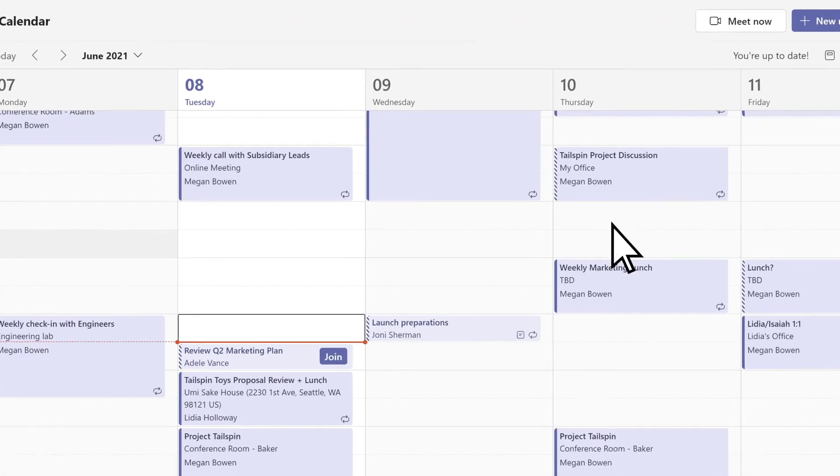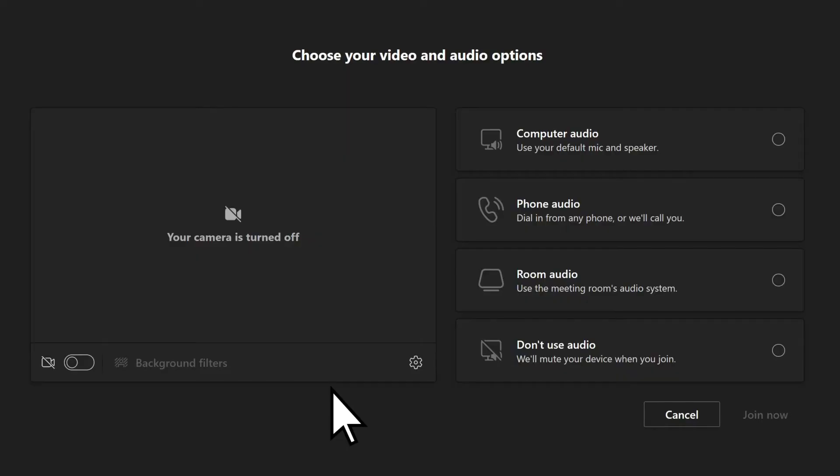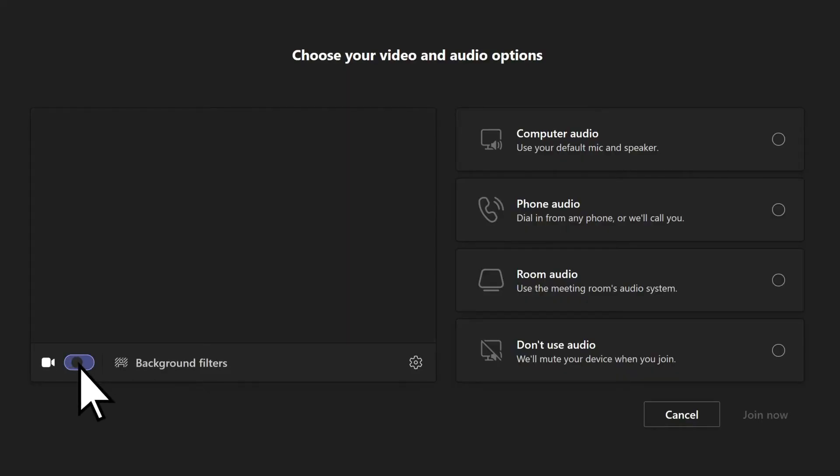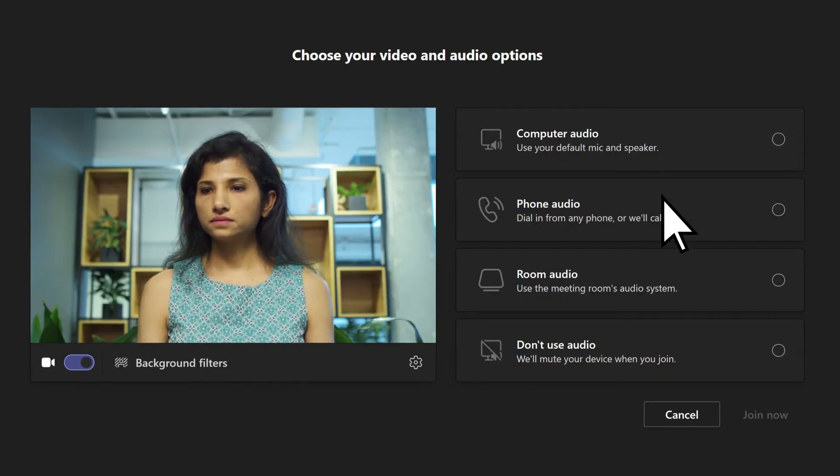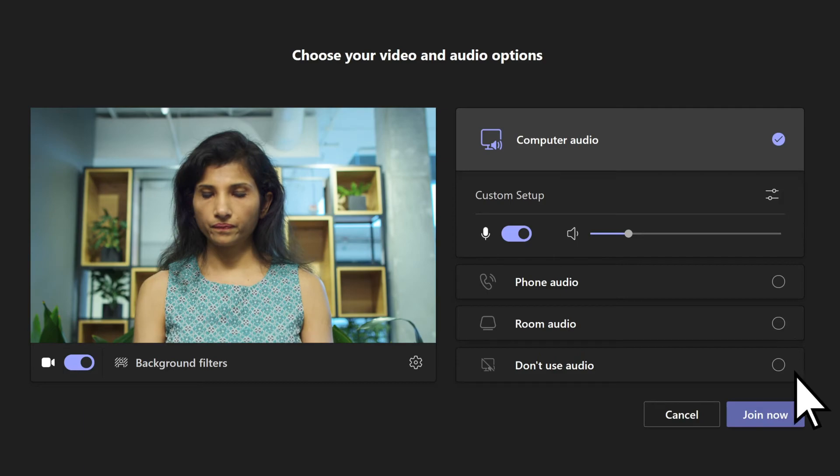To join an in-progress Teams meeting, select Join. Select options for your camera and audio, then select Join Now.